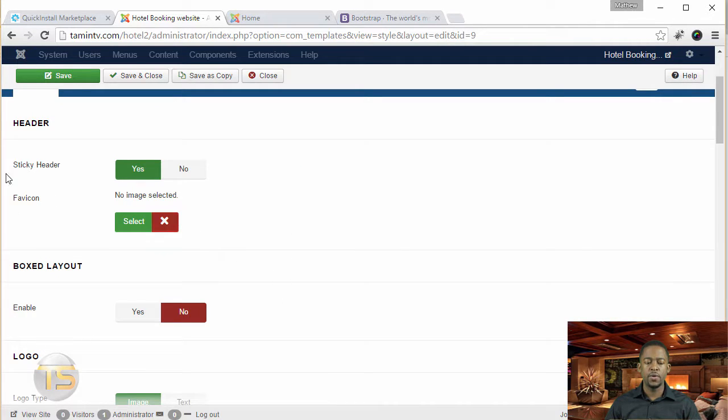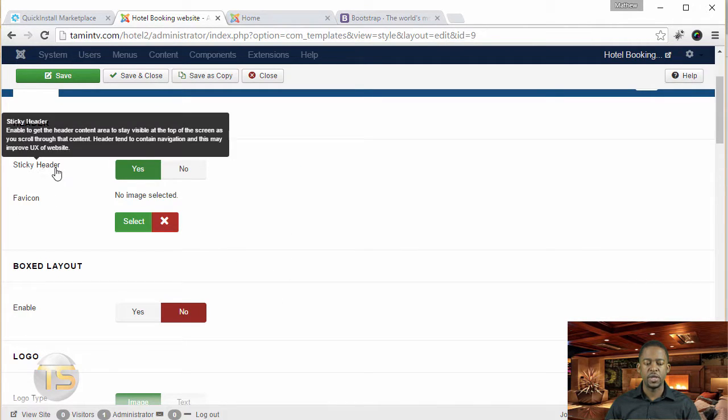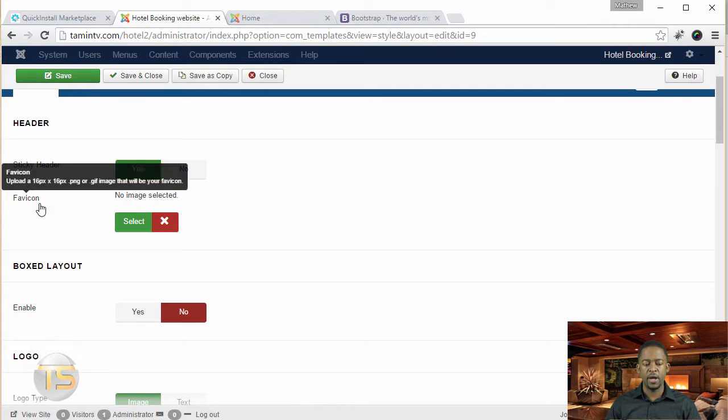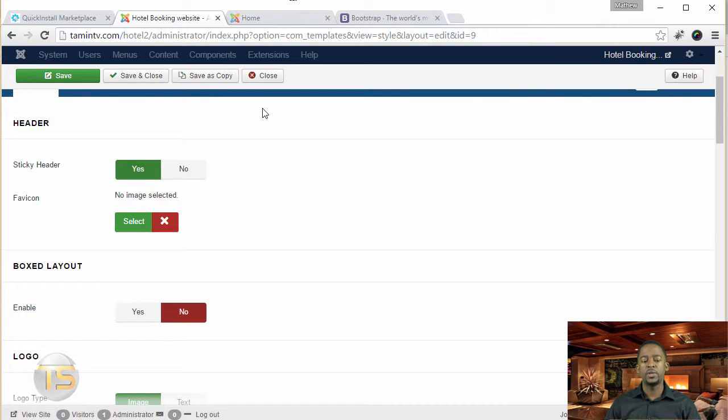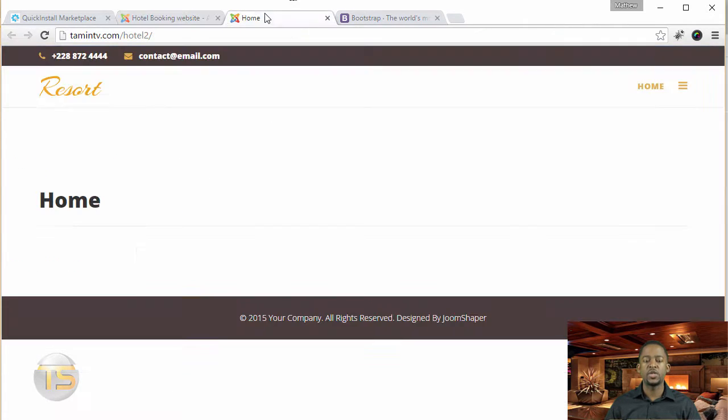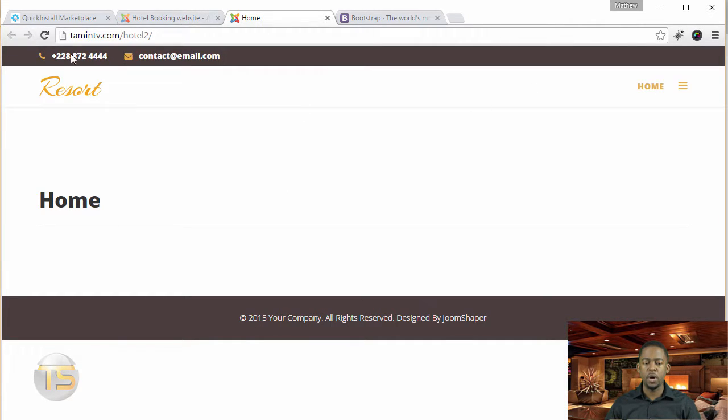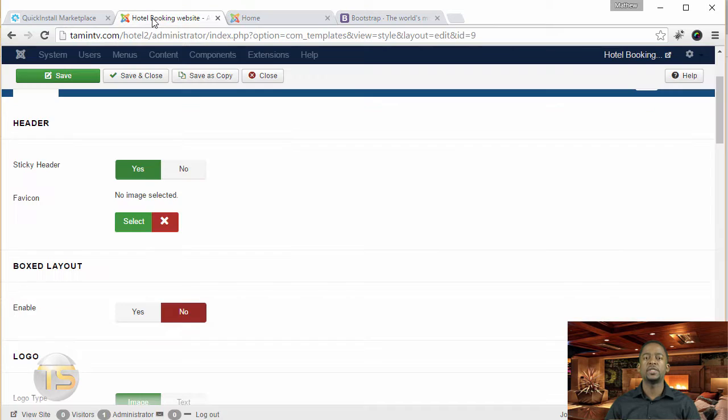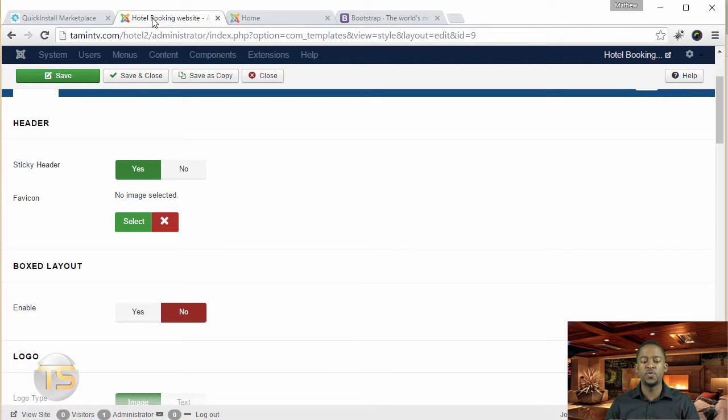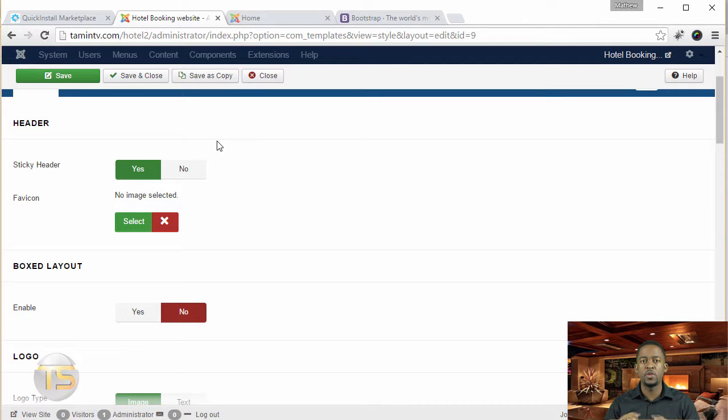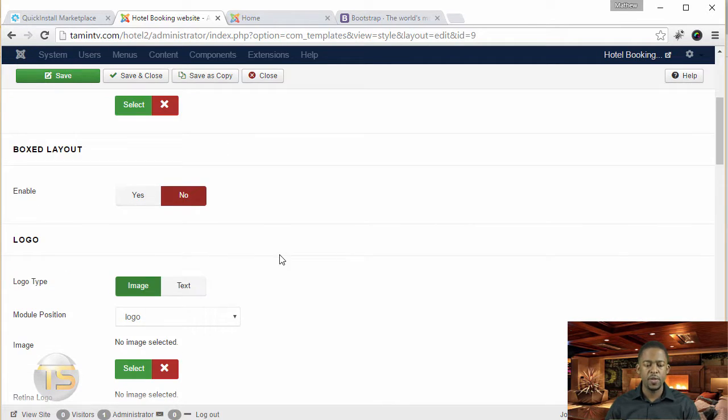So when you scroll down here, you have the sticky header, you have the favicon. And what the sticky header means is that as you scroll down, do you want the header, which is the menu part, do you want that to stay the same and doesn't move? If you click on no, when someone is scrolling down, the header's not going to be visible, or the menu is not going to be visible.